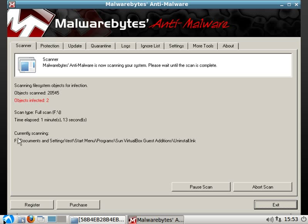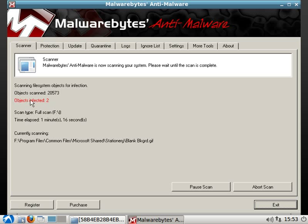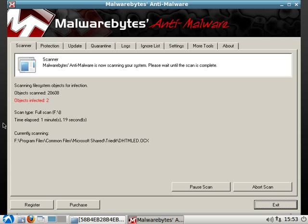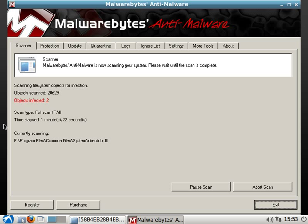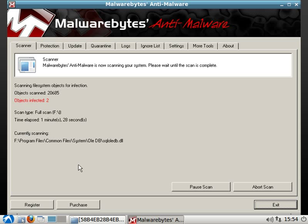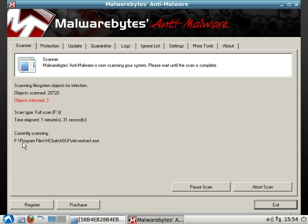As you can see, it's already found two infections. And it will keep running until it finds all the infected files. I'm going to pause this and let it finish its scan. And I'll pick up the recording when it's done scanning.